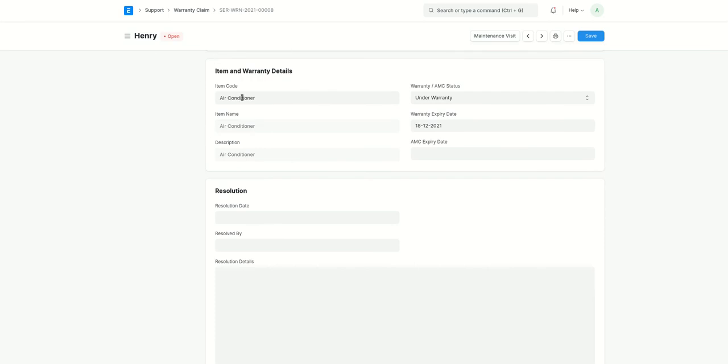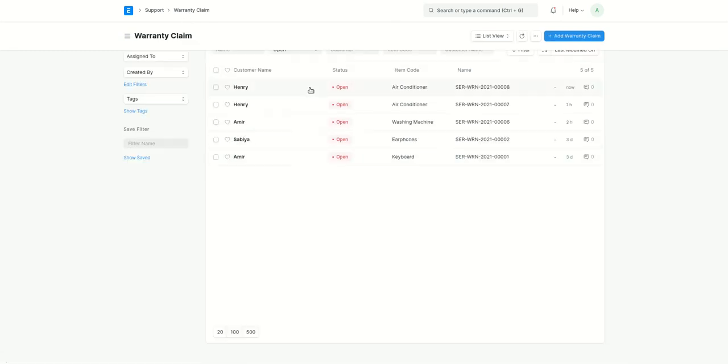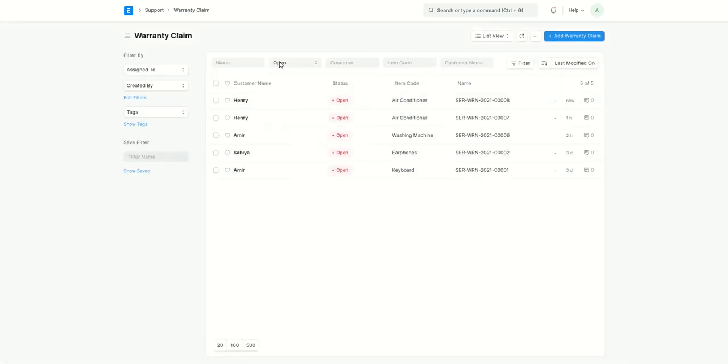After the issue will be resolved, here the status will change from open to closed and here we'll have all the details. Let me show you one of the closed warranty claim.